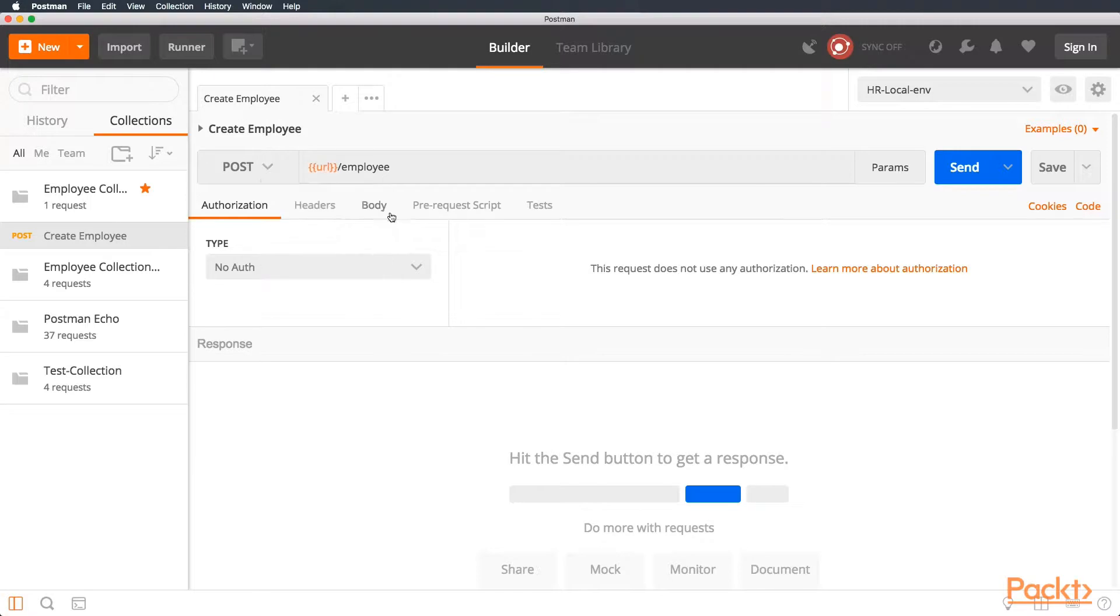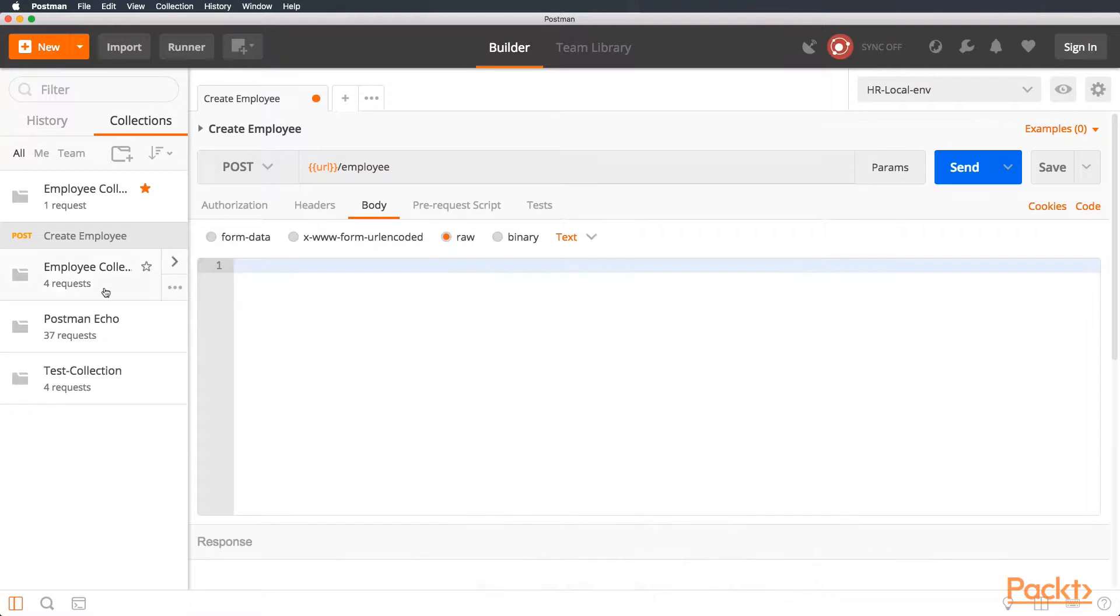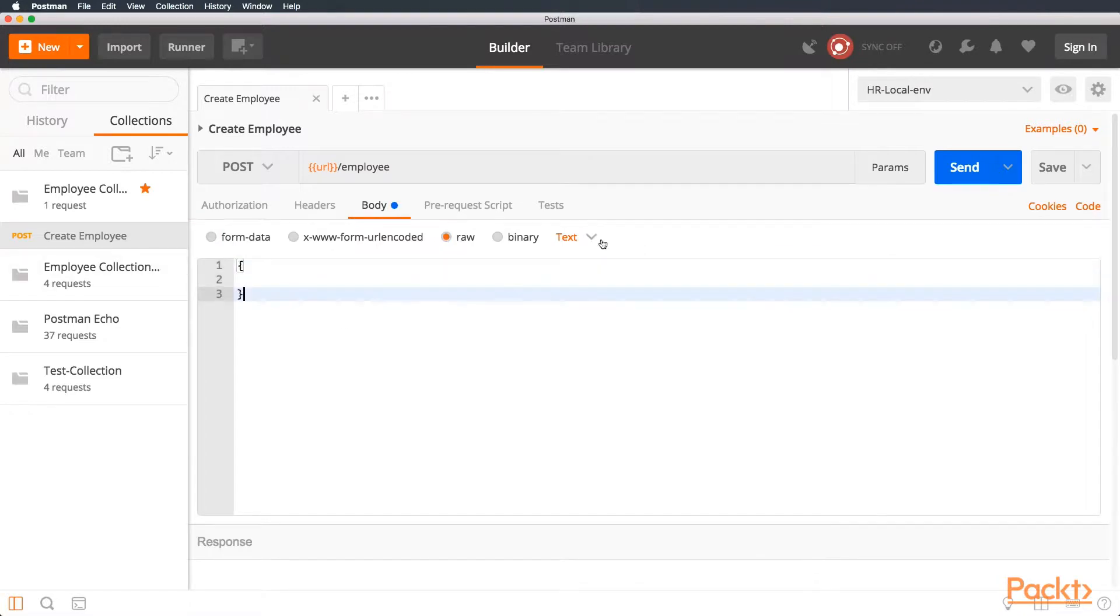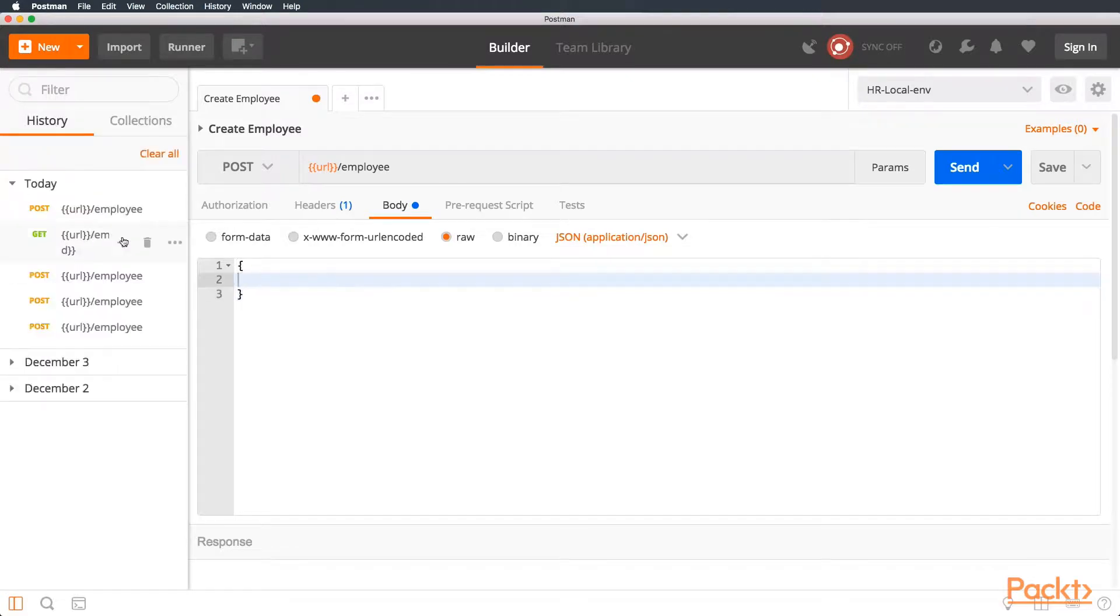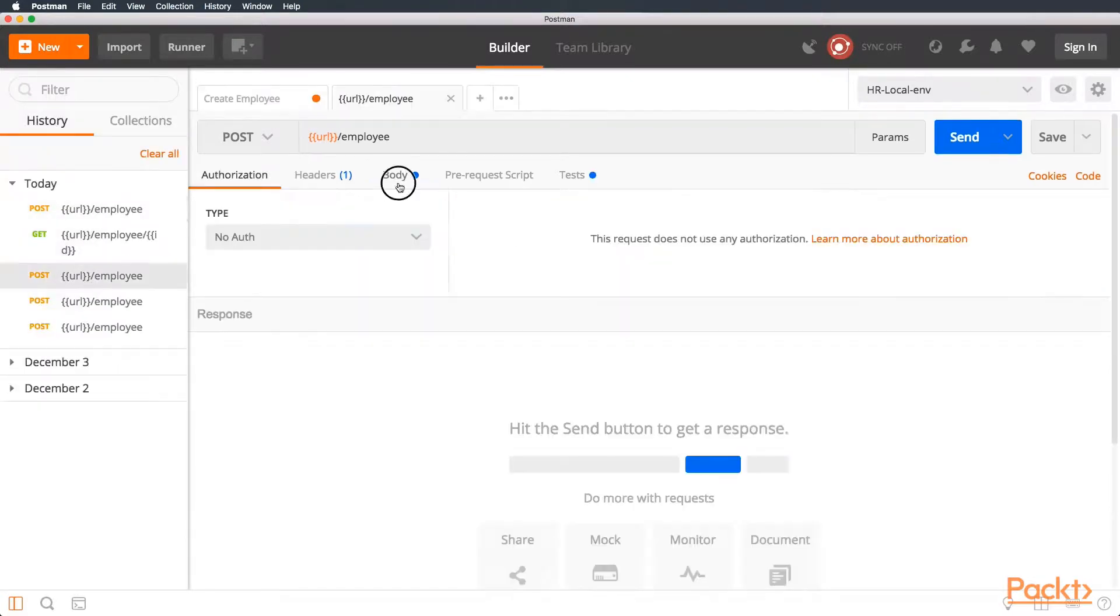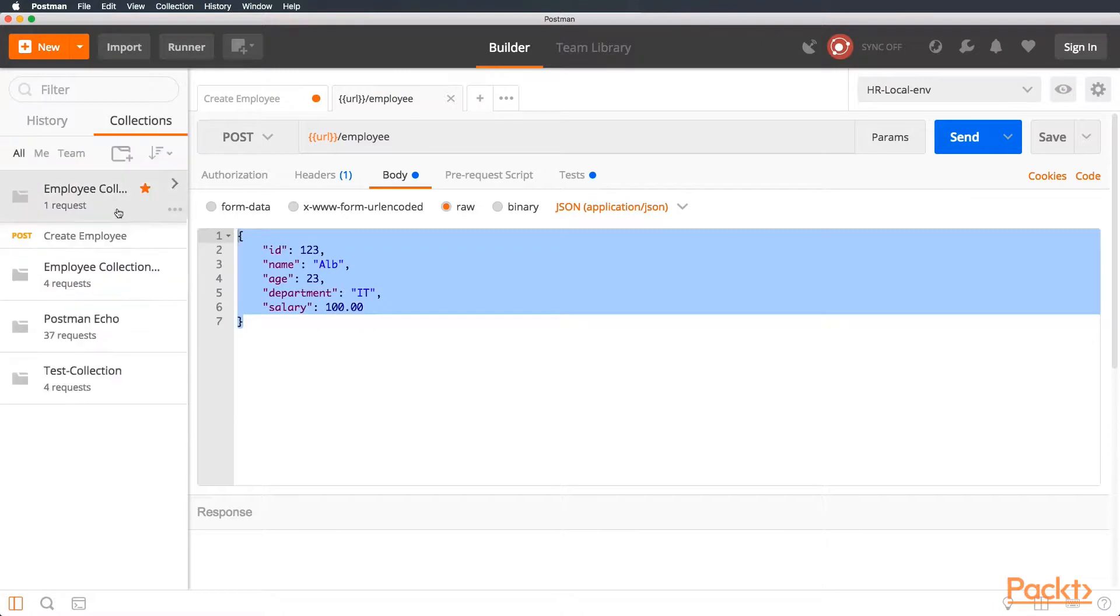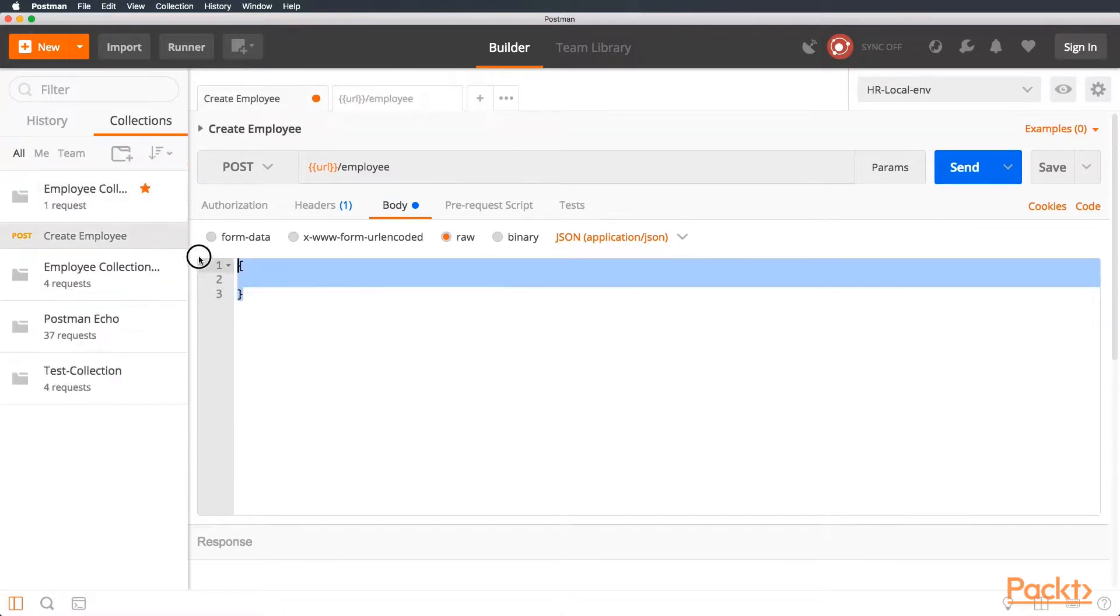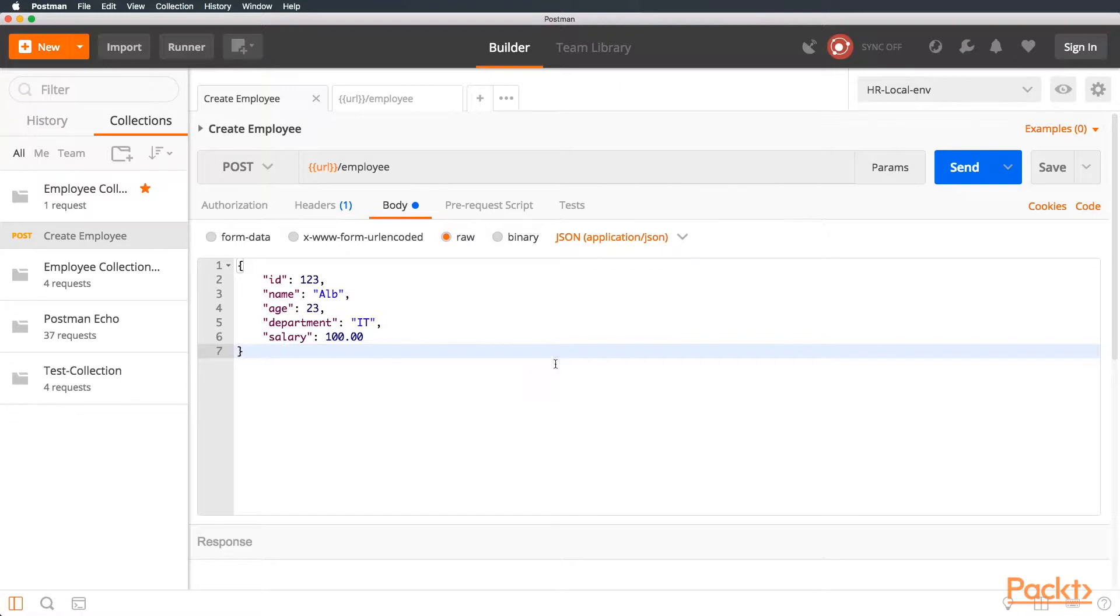Now, let's create a body for our request. Let's change the type to JSON. And as we have done in previous tests, let me check from history. Perfect. Let's just copy and paste. So, here we are creating an employee with ID 123. His name is Alt, age 23, department IT, and salary 100.